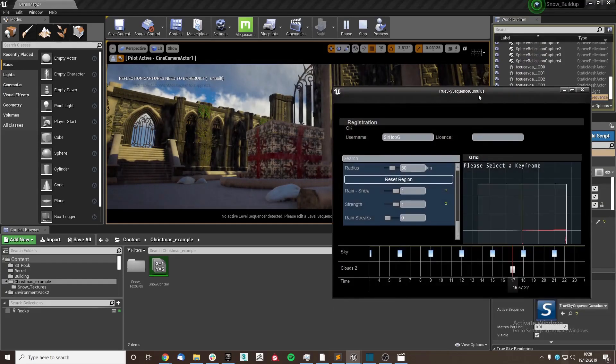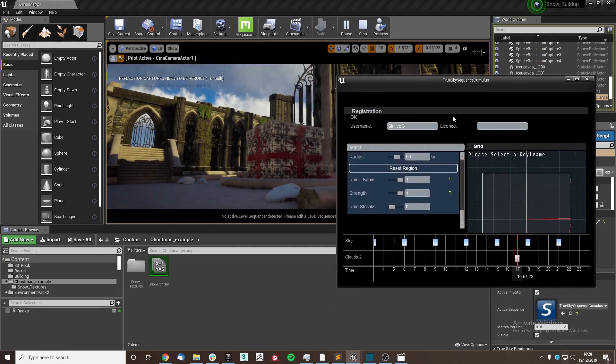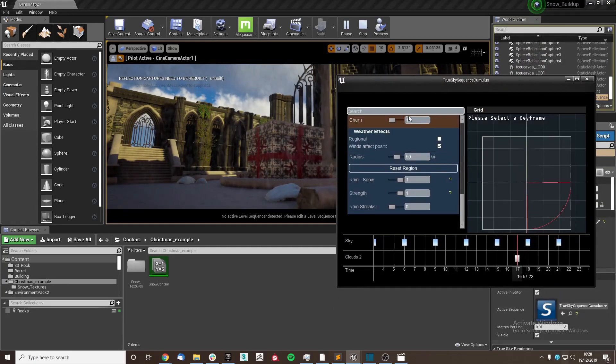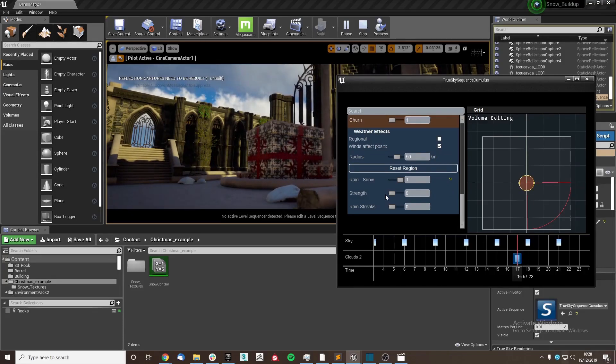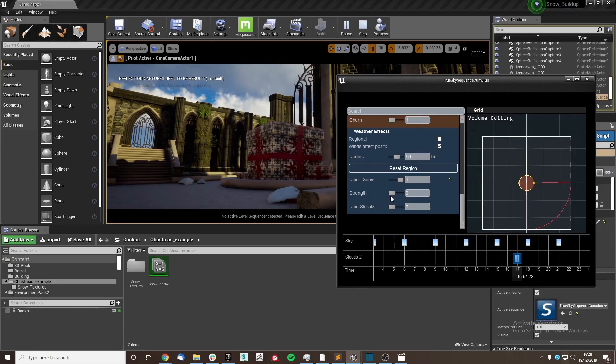And then if I was to go into the sequence actor like so, go on to our keyframe, if I remove the snow itself, you can see it quickly decreases.